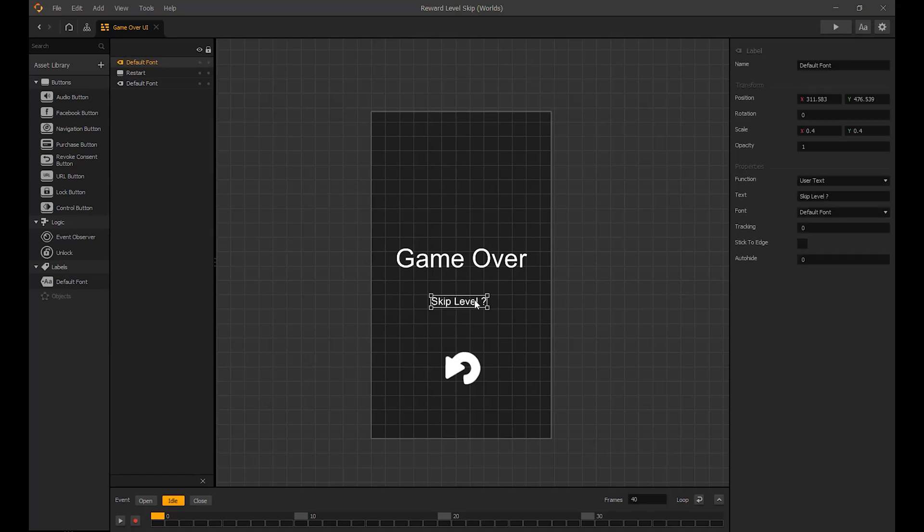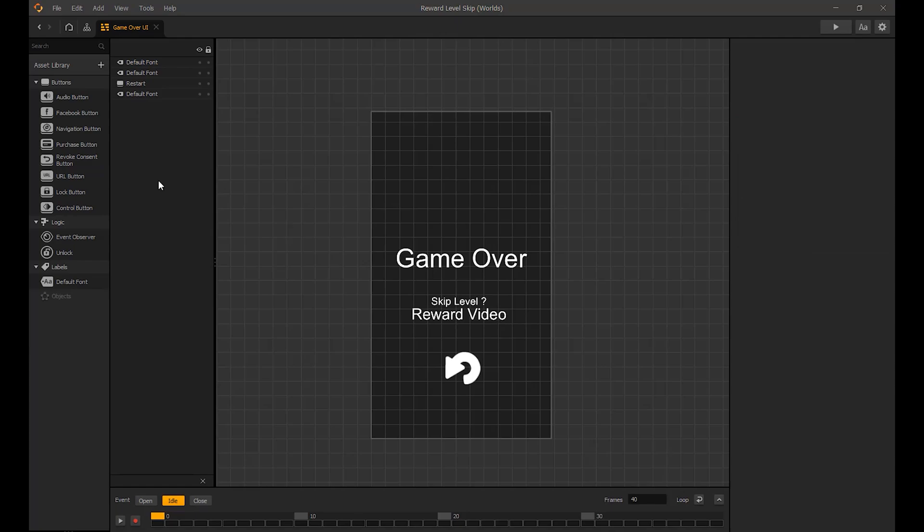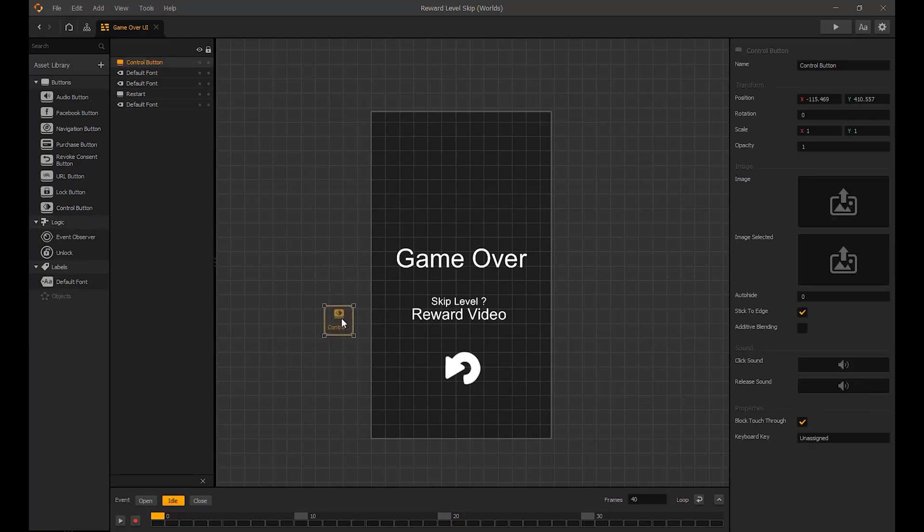Let's create some text for skip level. Then we will place a control button over the top. We will then use a default asset inside the UI to edit the control button.